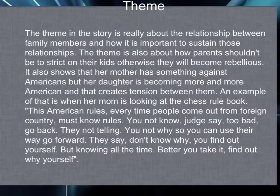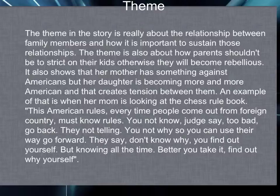These American rules — every time people come out from a foreign country, they must know the rules. If you don't know, the judge says too bad, go back. They're not telling you. You don't know why, so you can use their way to go forward. They say don't know why — you find it out yourself — but they know it all the time. Better you take it and find out why yourself.